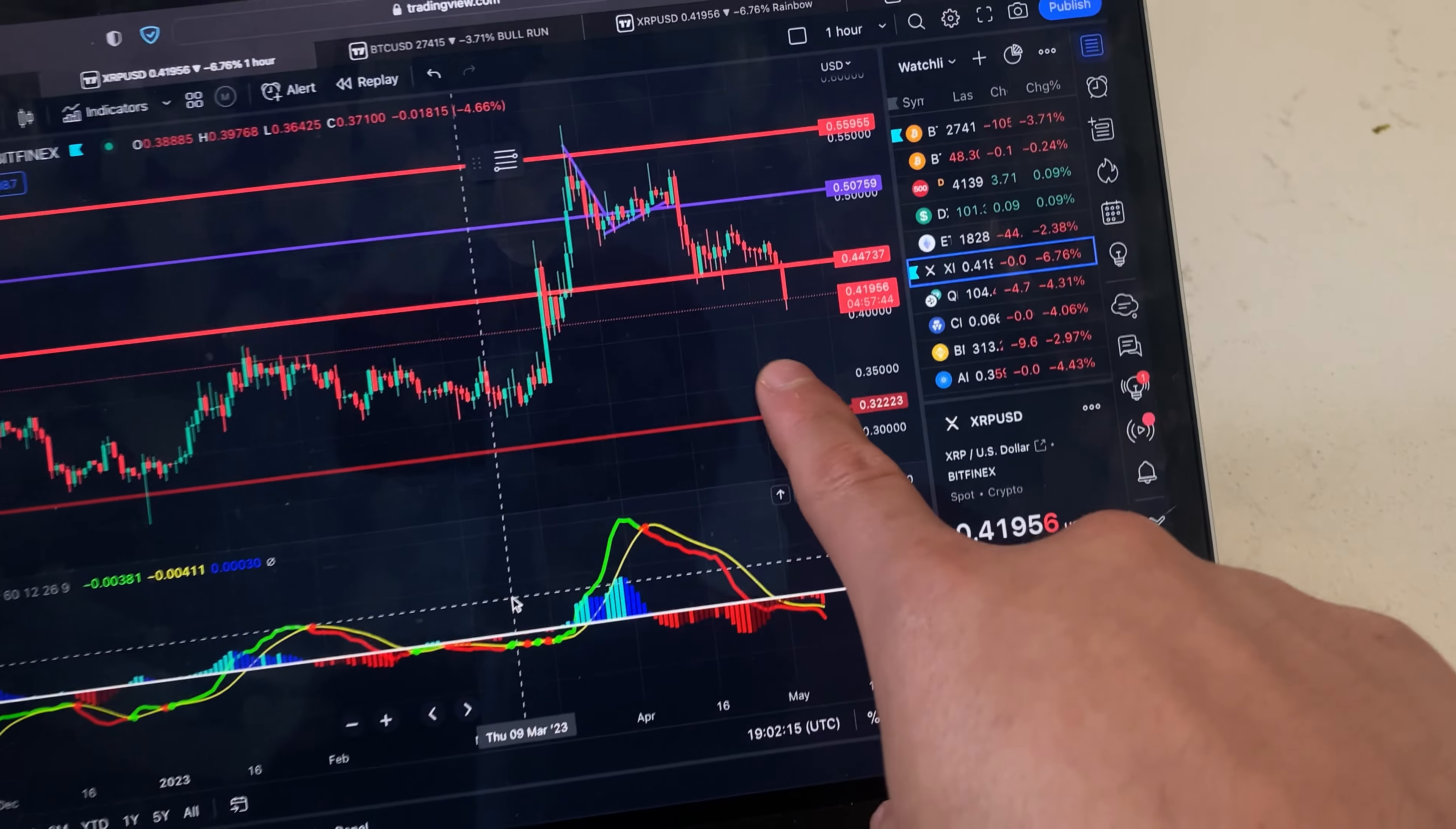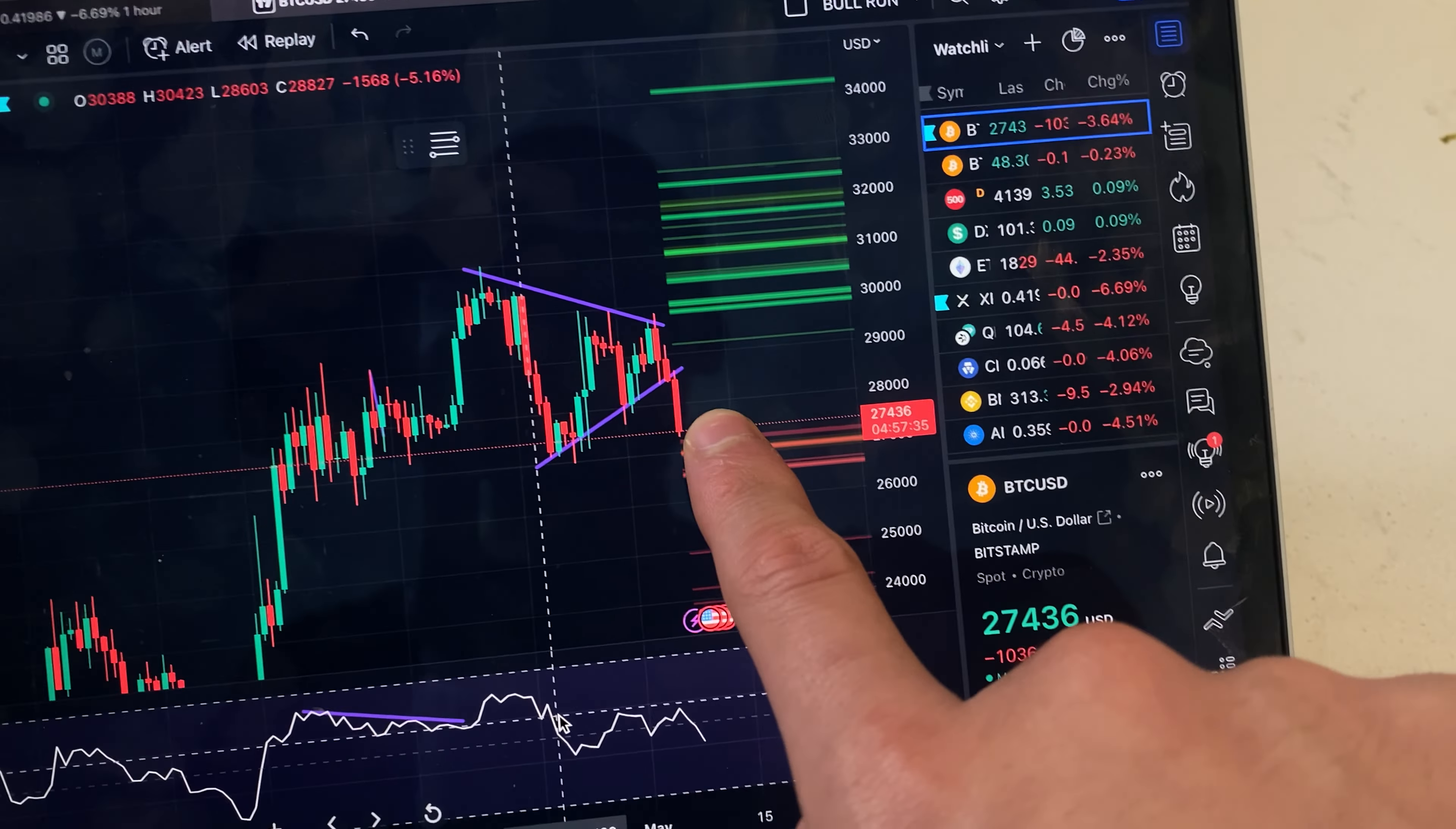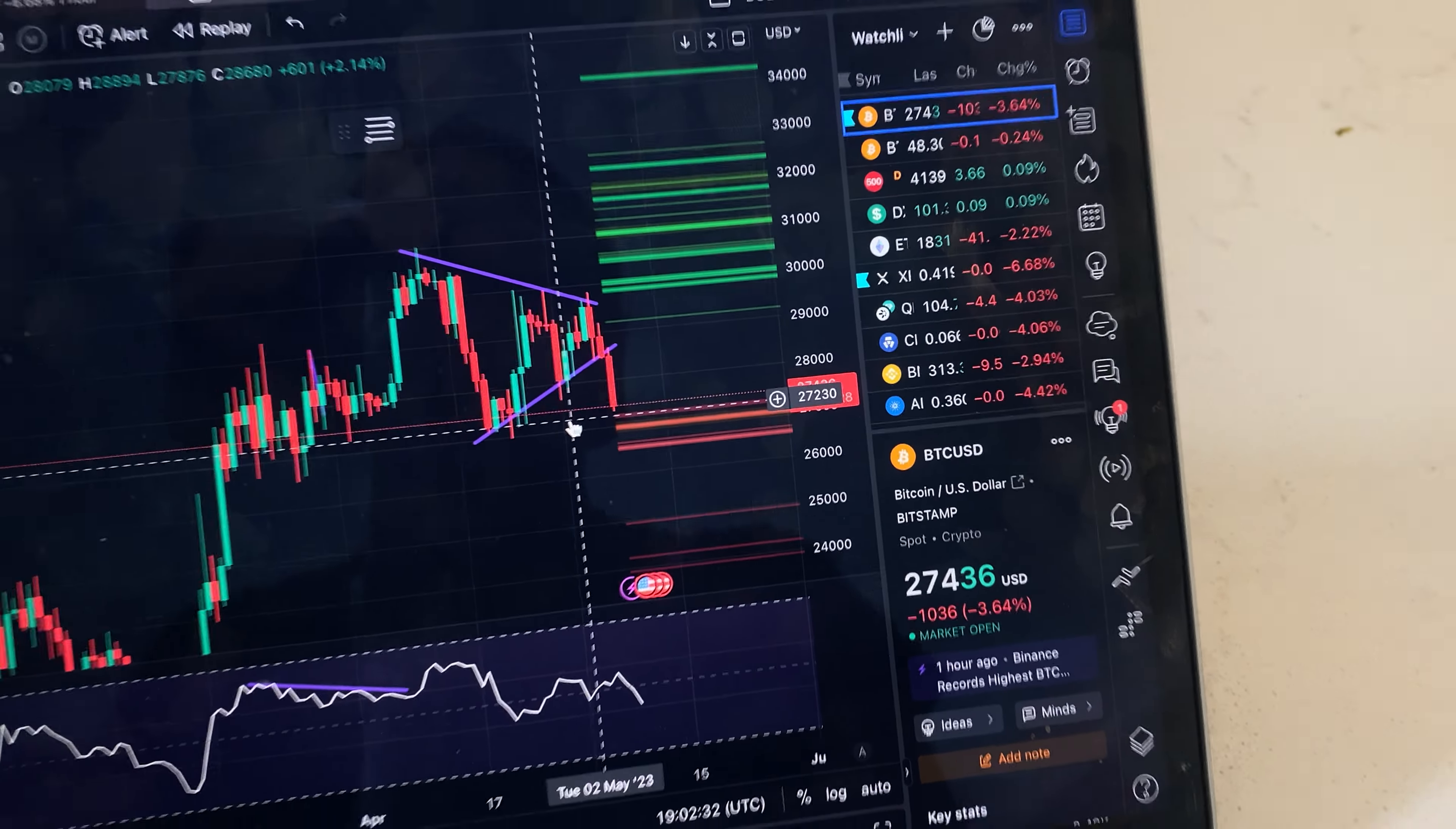It's very clear that we are still below $0.50. Taking a look at the symmetrical triangle that we formed, we're breaking down to the downside, but it is still very early. As long as we stay above $27,000, we should still be fine.